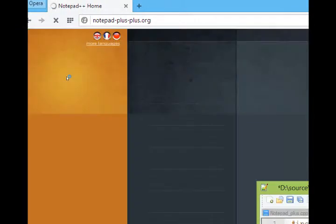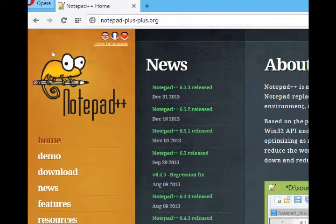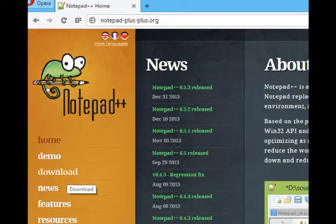I recommend you just search for it. Once you get to the right site, you'll see notepad++.org. You'll want to download and install the software, and that's what you'll be using for Windows HTML5 development.